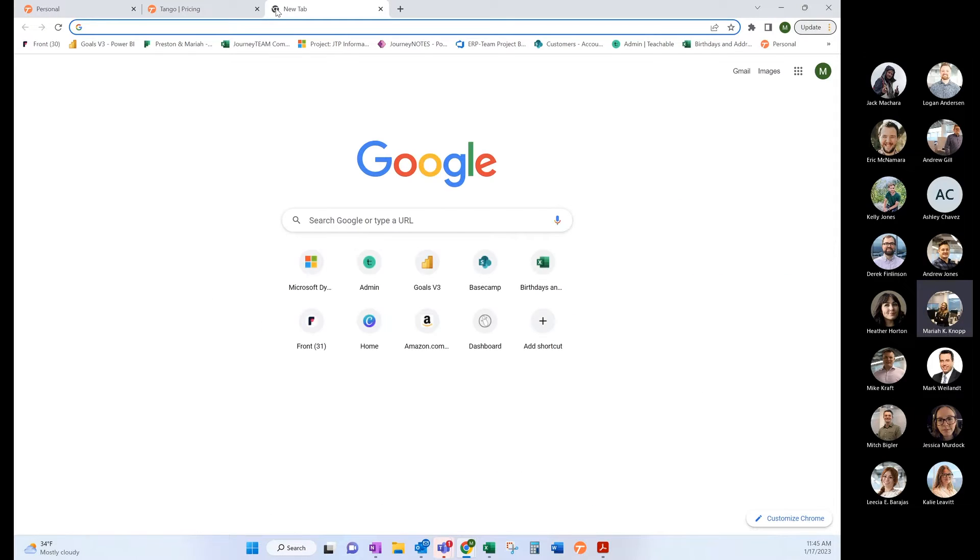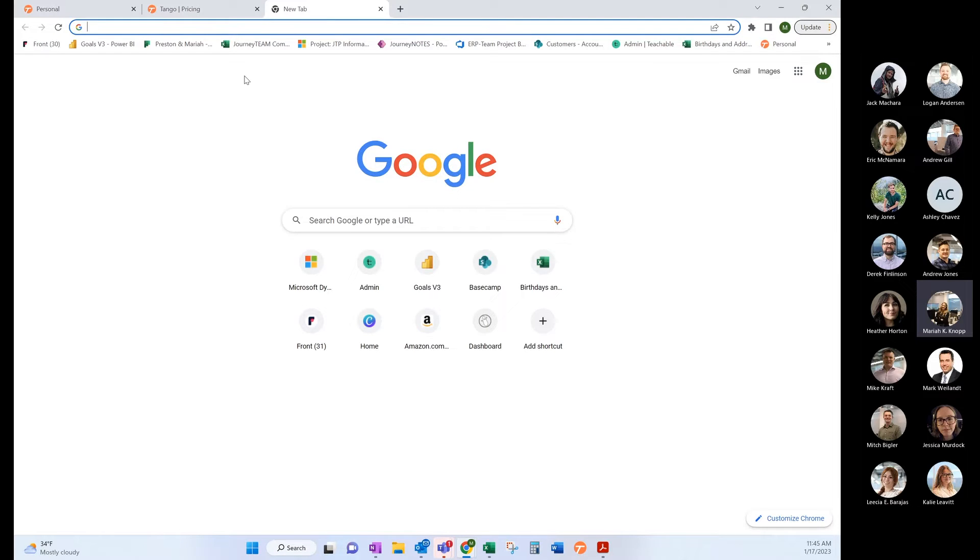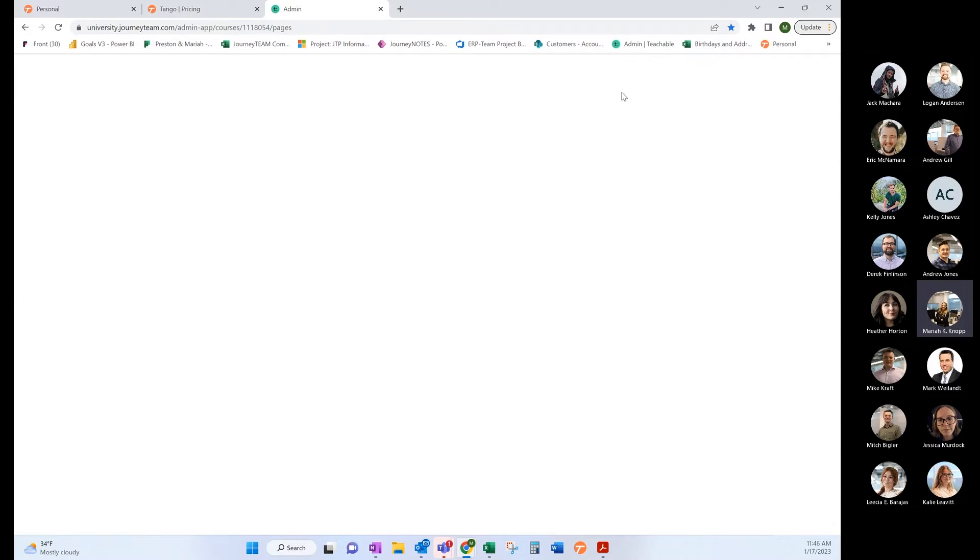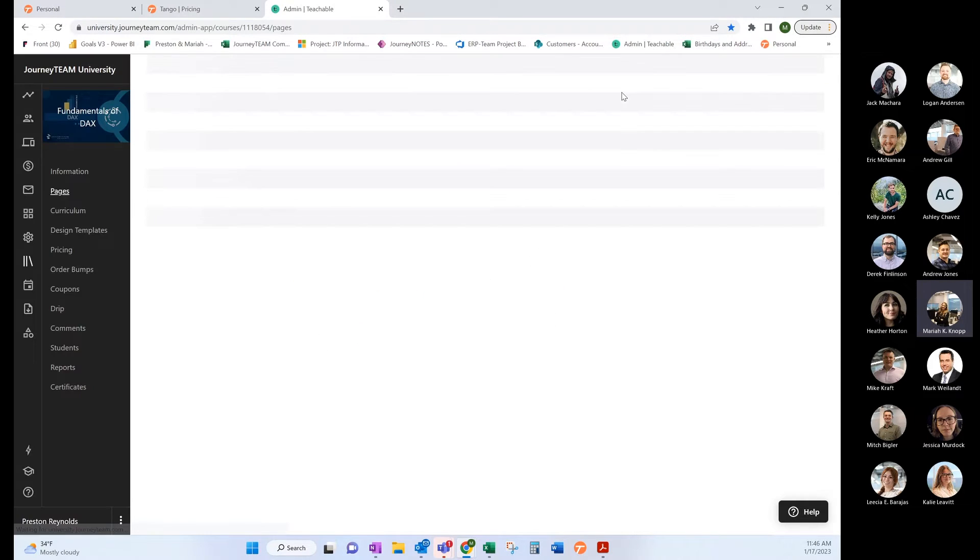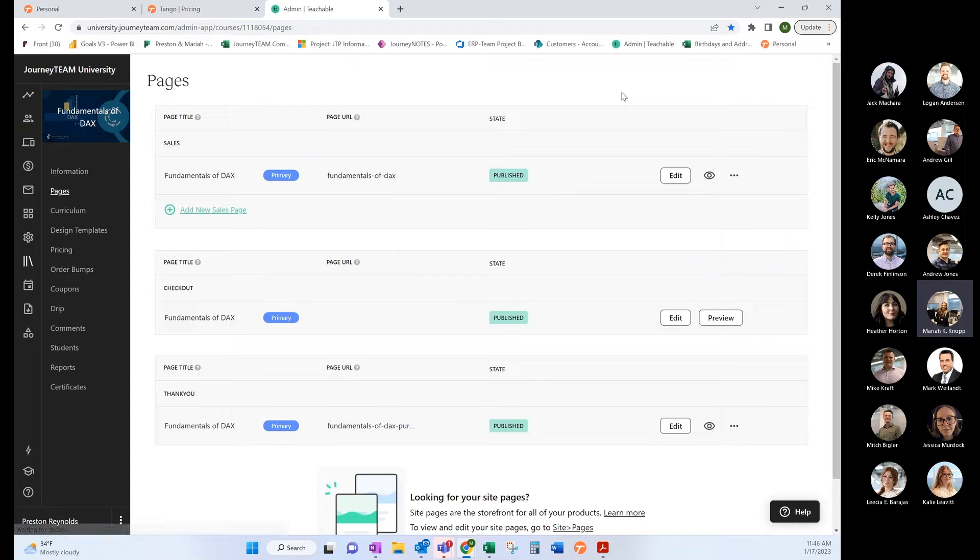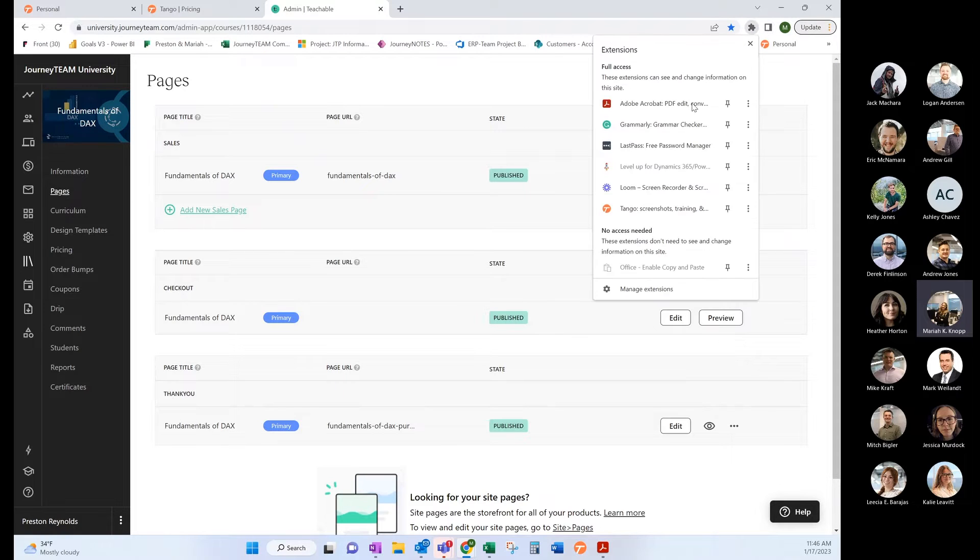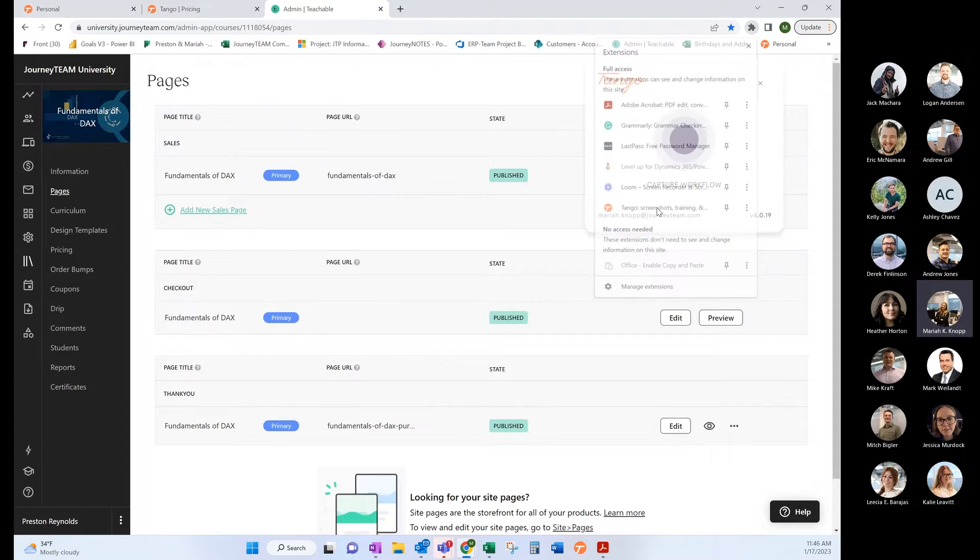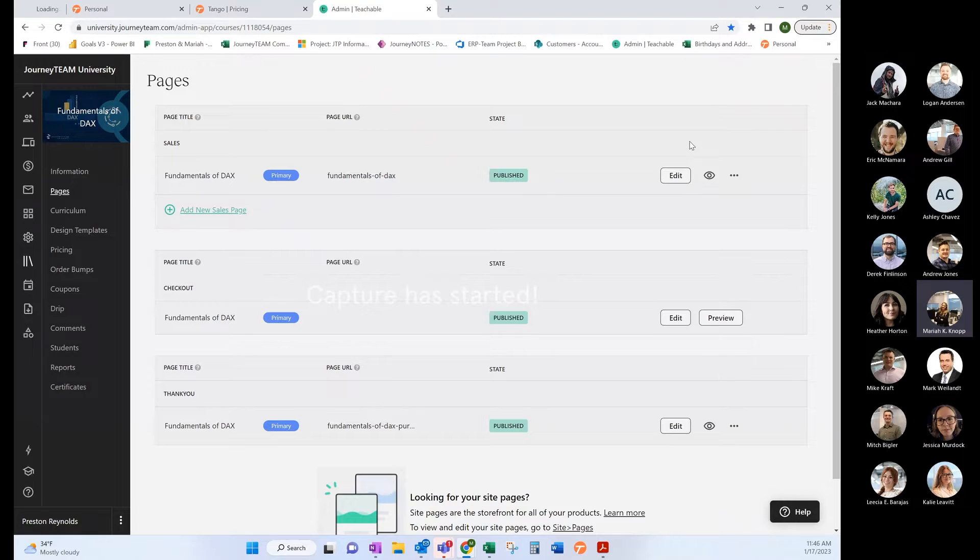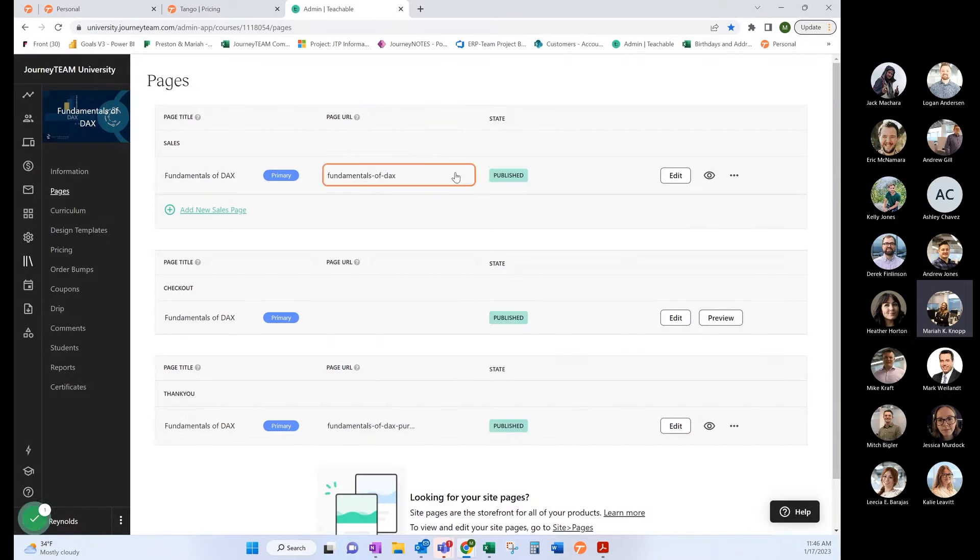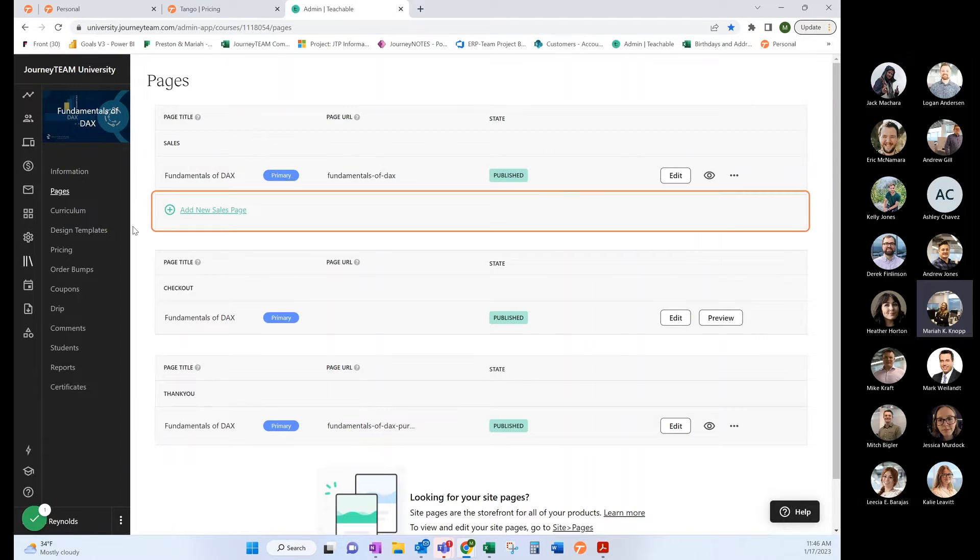Let's say we only have the free version and we want to show people on our BI team how to create coupons for JTU. I just want to give them a simple SOP so they can go ahead and do this on their own. I would come over here and turn on my Tango. We want to capture, so it's starting the Tango right now.